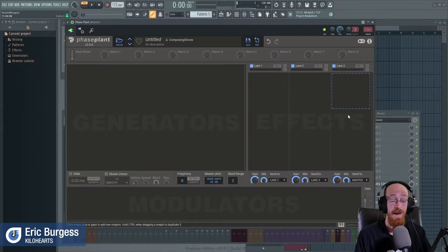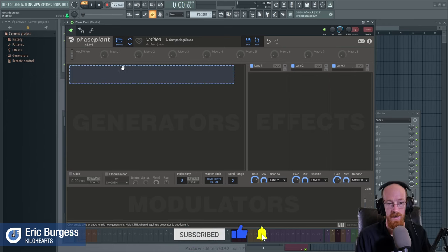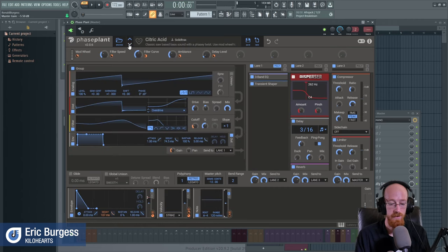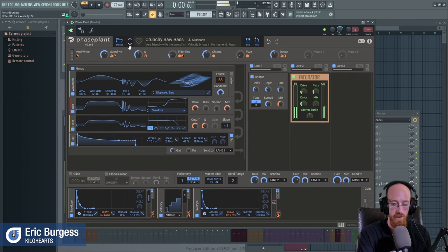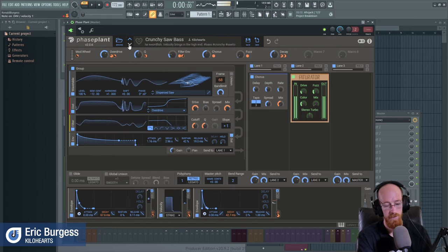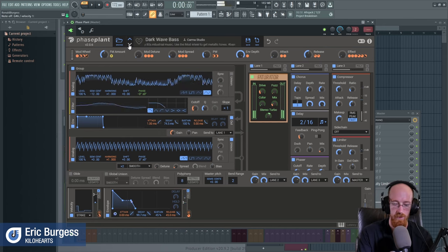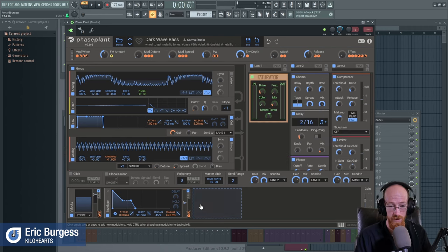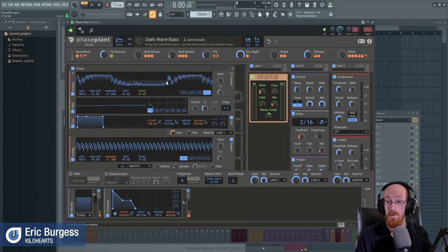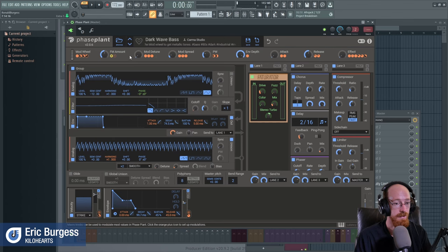Eric Burgess here with Kilohearts at IMSTAFest. There is a companion video to this one, and in this one we're going to go over Phase Plant. Phase Plant is just a monster of a synth — there's a ton of options. It's essentially got endless effect processing, endless modulation processing, and the sound sources are extremely versatile: full FM abilities, AM abilities, sampler abilities, wavetables — you name it, it's in there.